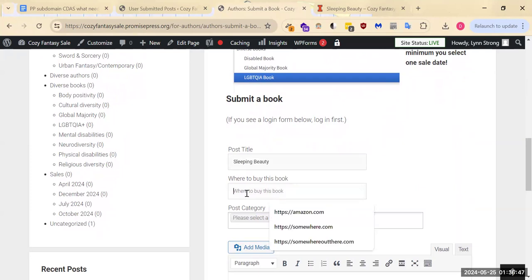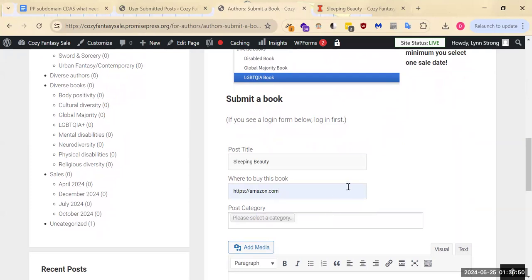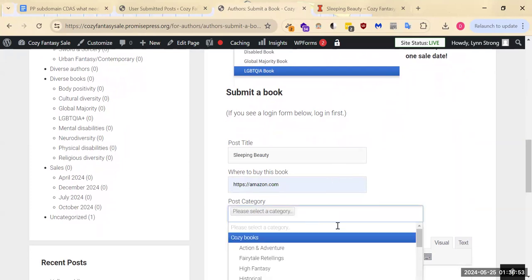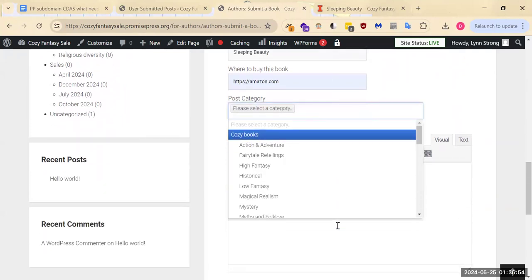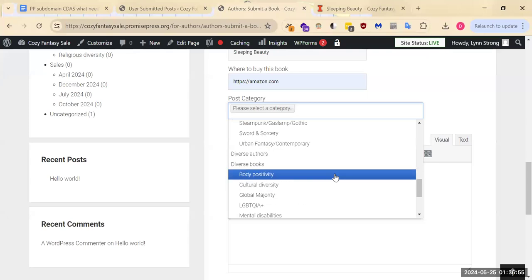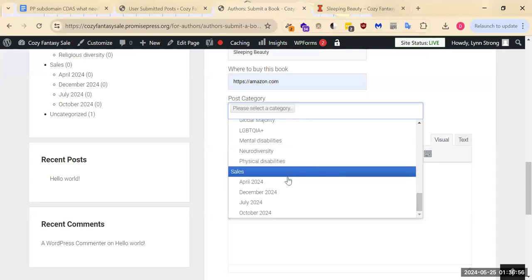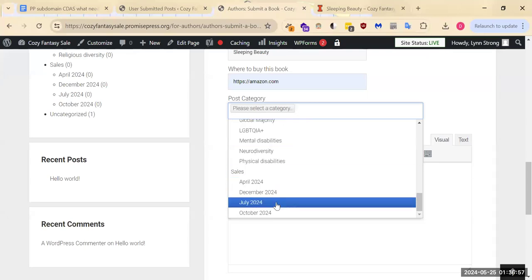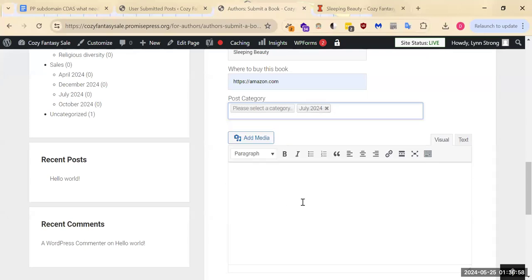And you can get this book at Amazon.com or whatever your chosen URL is. We're submitting this one for July.